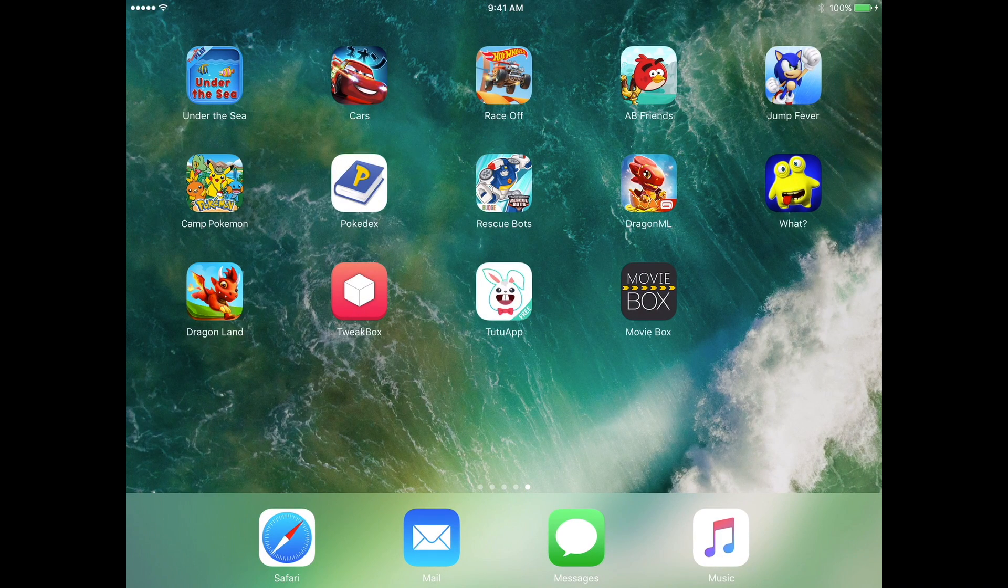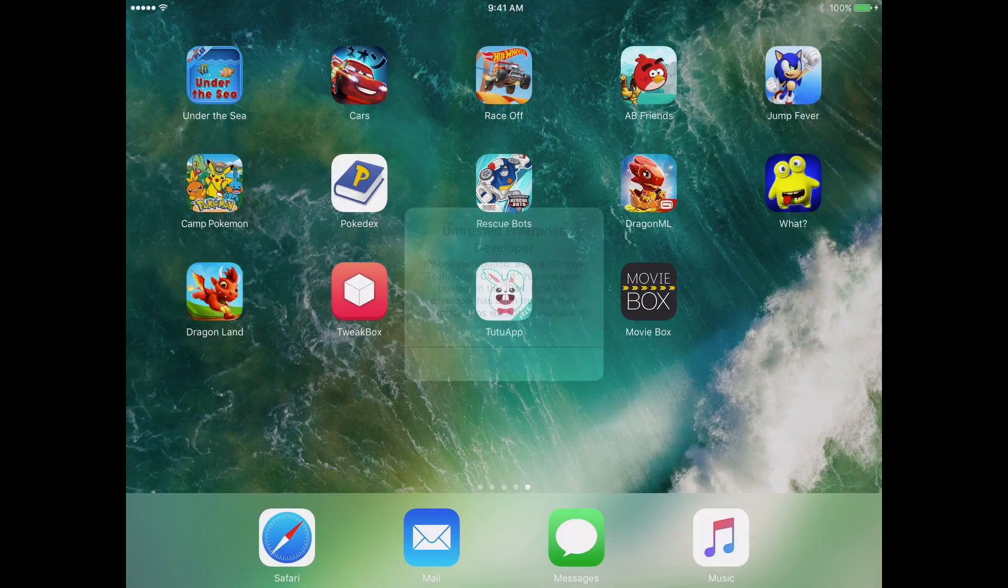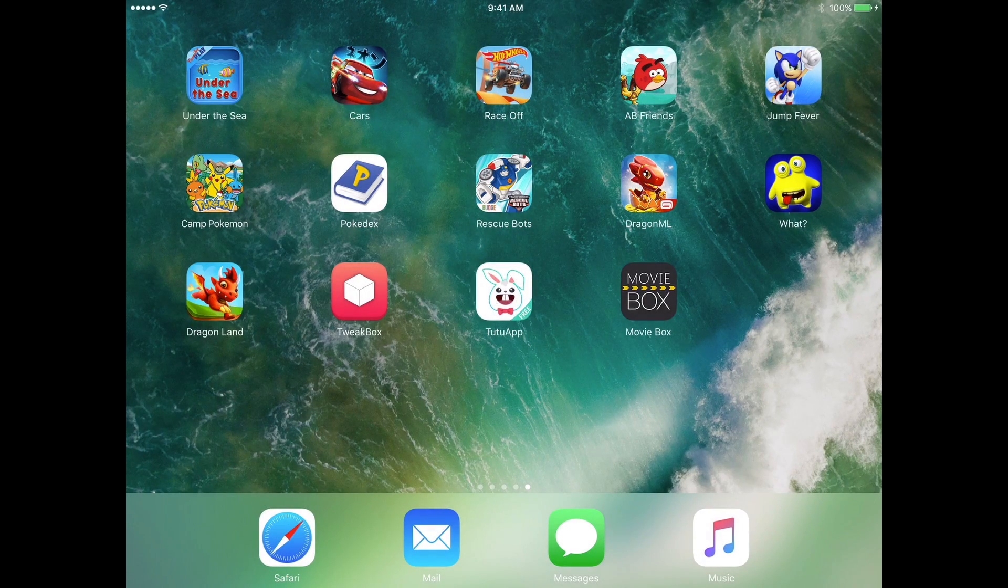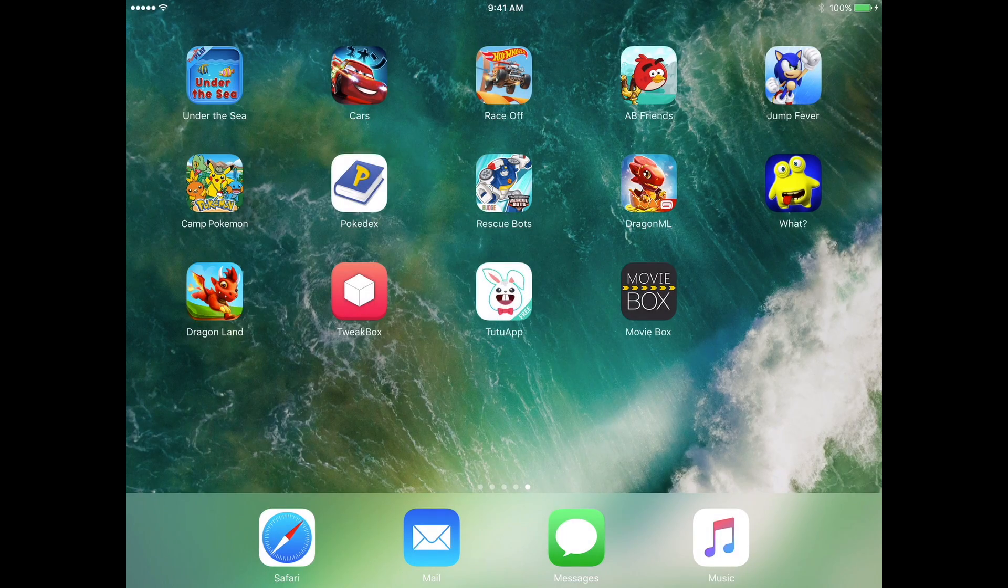So we have these installed, so right off the bat, if you try to launch it, it tells you you're untrusted, so you can't really do much with it.